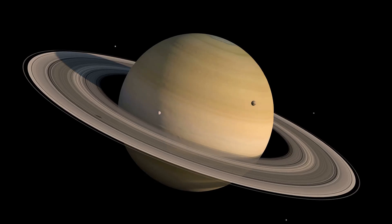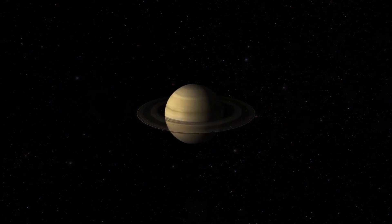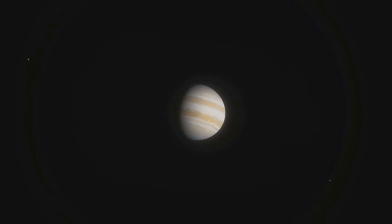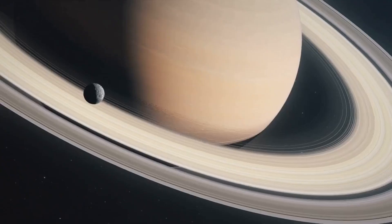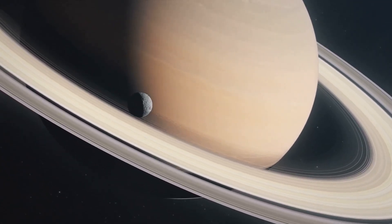Saturn is enormous. It's the second largest planet in our solar system. Only Jupiter surpasses it in size. If our sun were a basketball, Saturn would be a grapefruit.